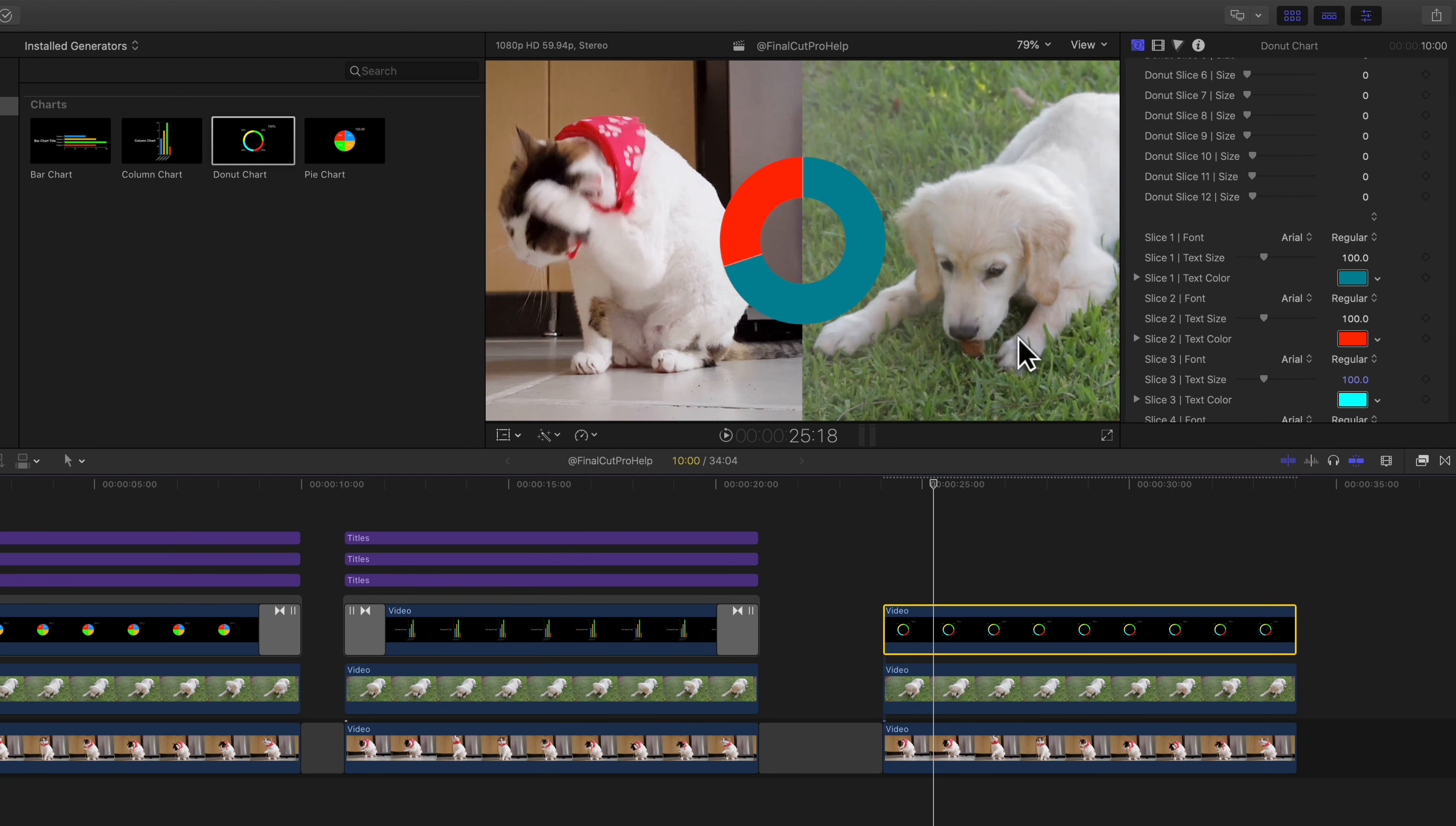So if we want our chart to animate onto the screen into this position, I'll drag my playhead about a second or two into that clip. And I'm going to add a keyframe both to the donut slice one and two. And I'm going to go back to the beginning of this clip and drag these numbers down to zero. So I want the animation to build over time. And that's it.